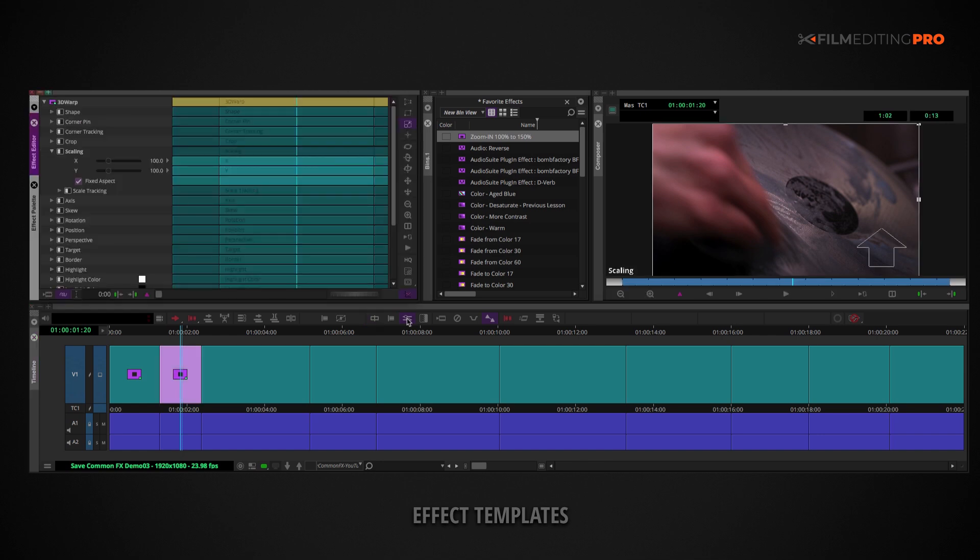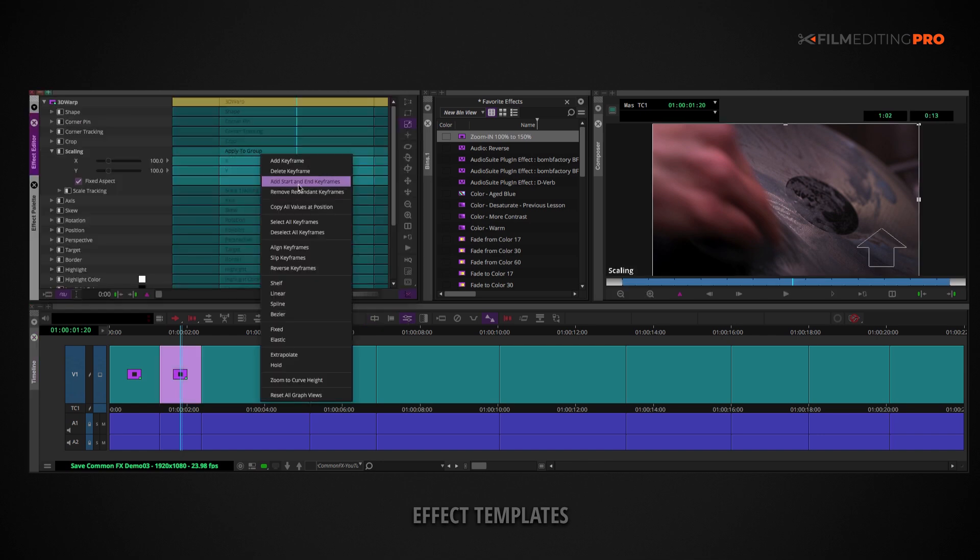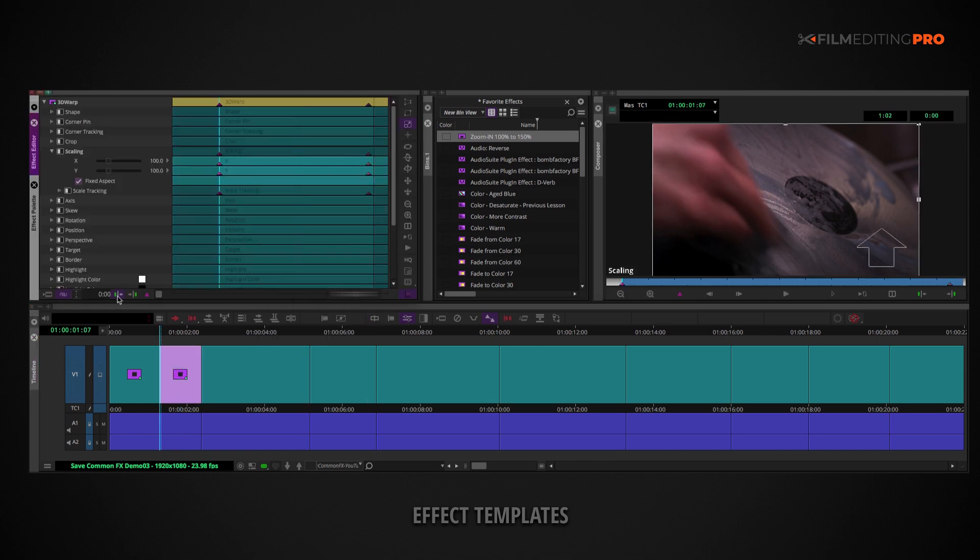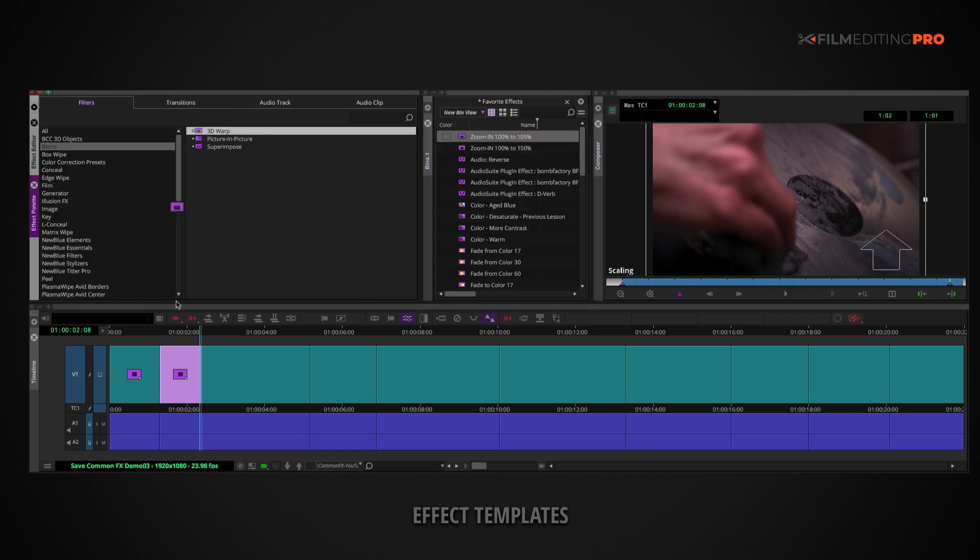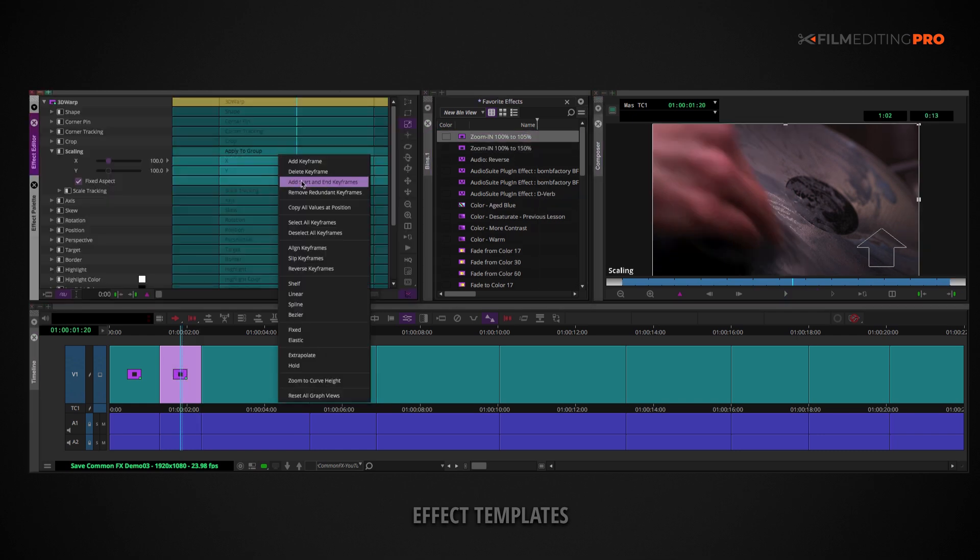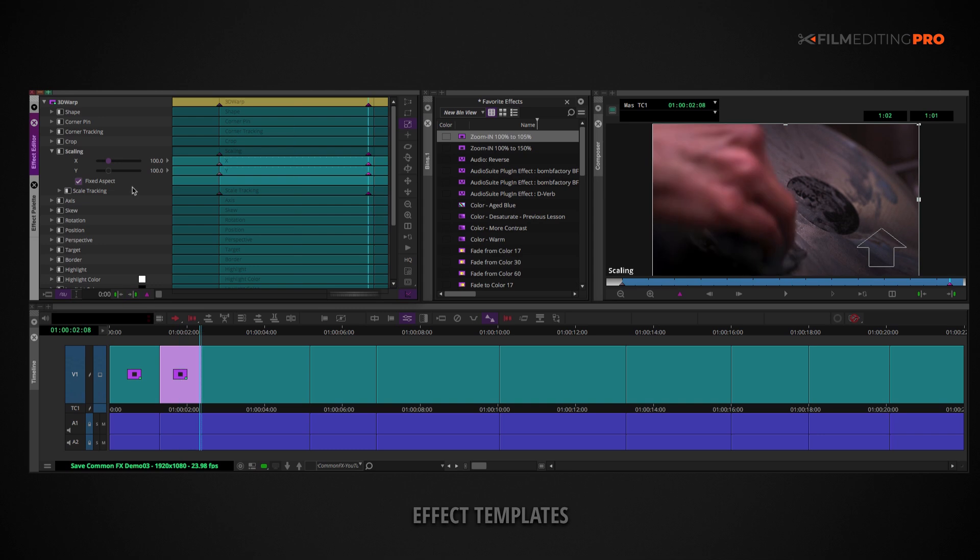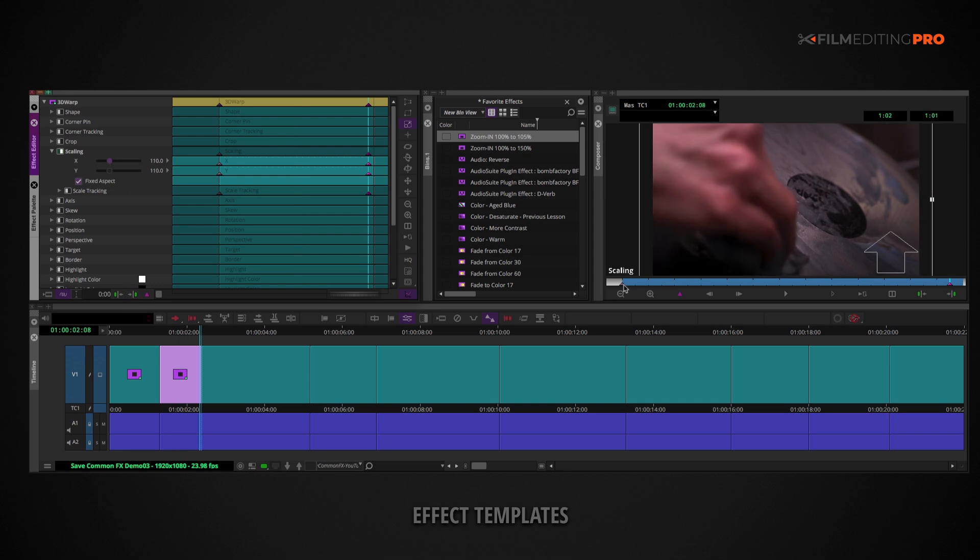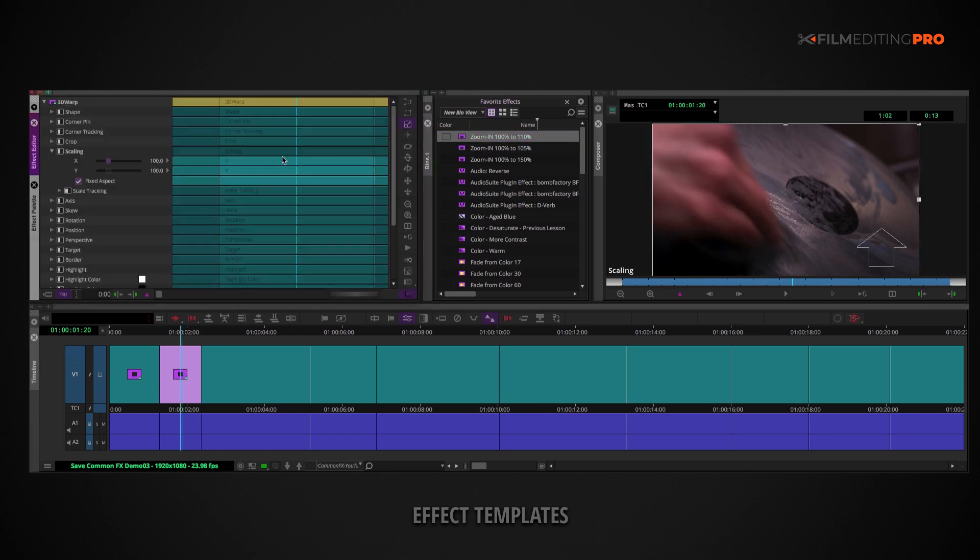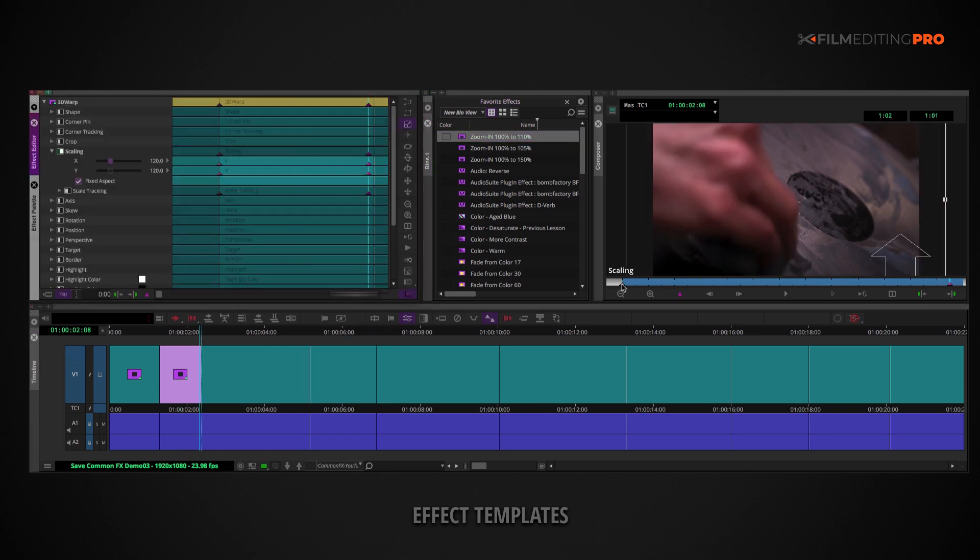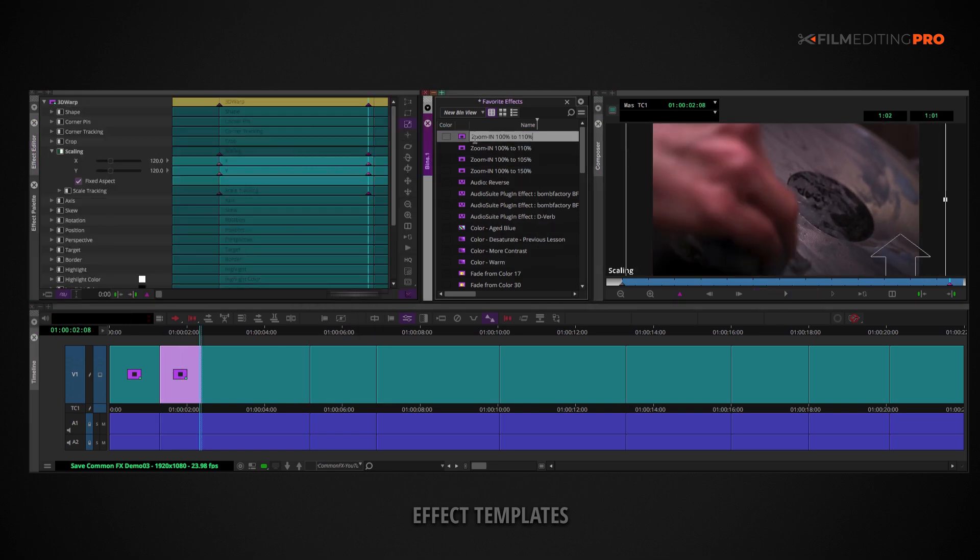So, you'd want to make a preset that only zooms in from 100% to 105%, as well as one that zooms in from 100% to 110%, and maybe also one that zooms in from 100% to 120%.